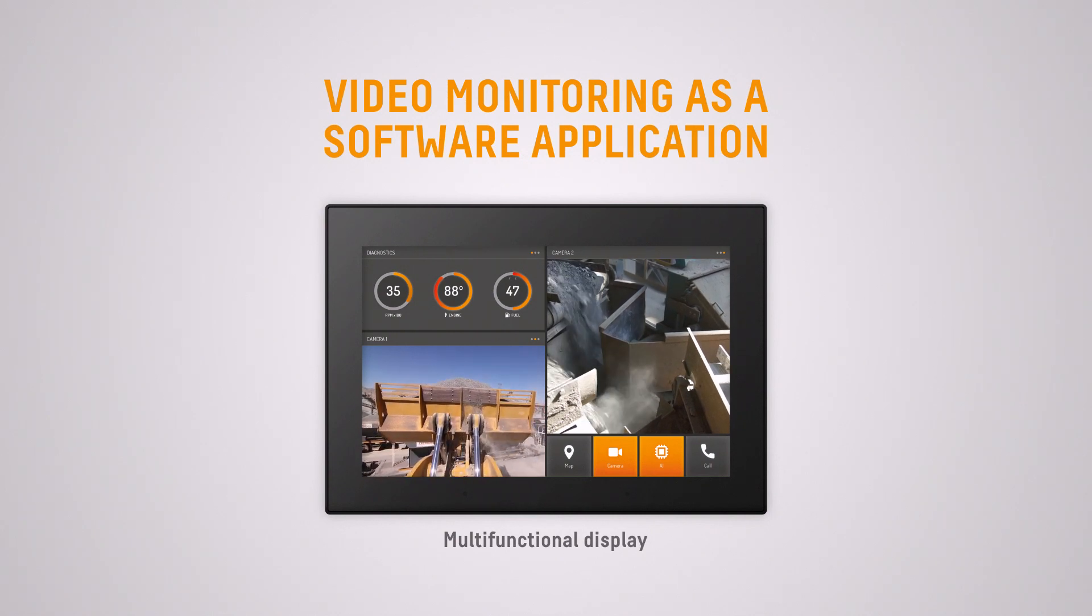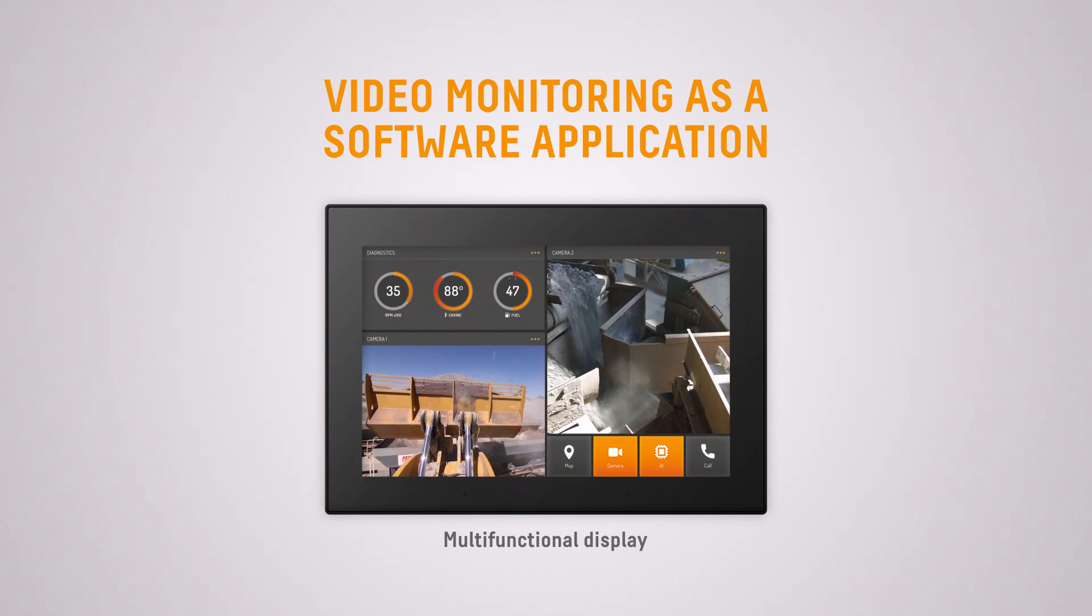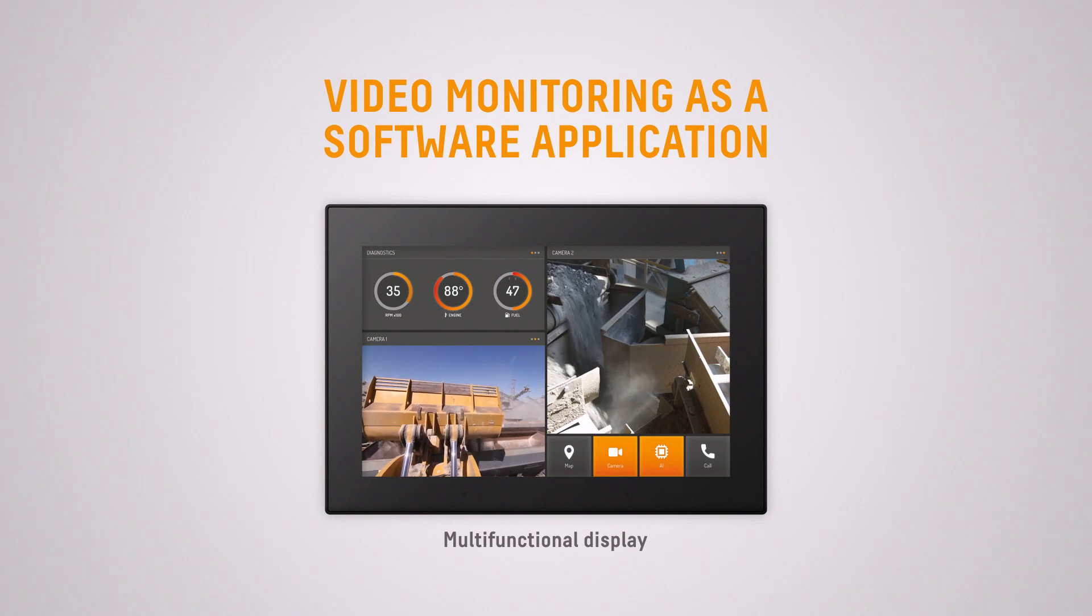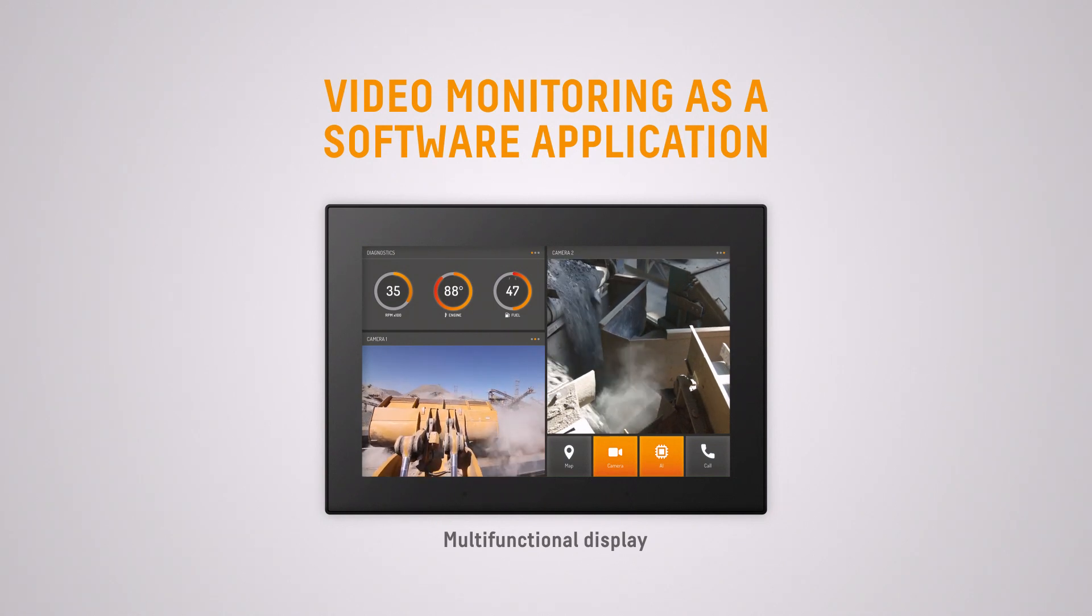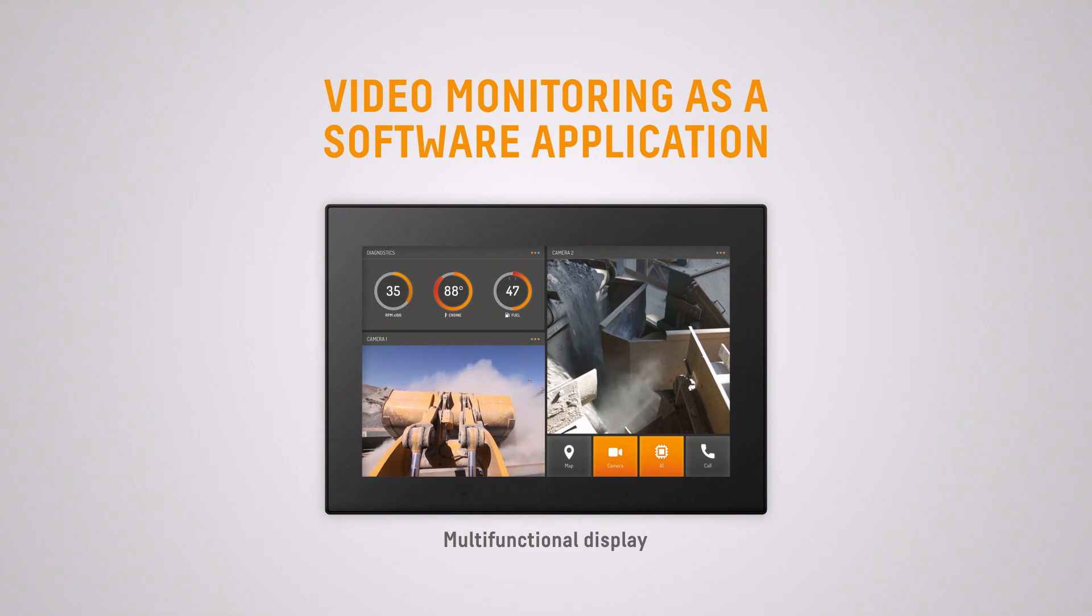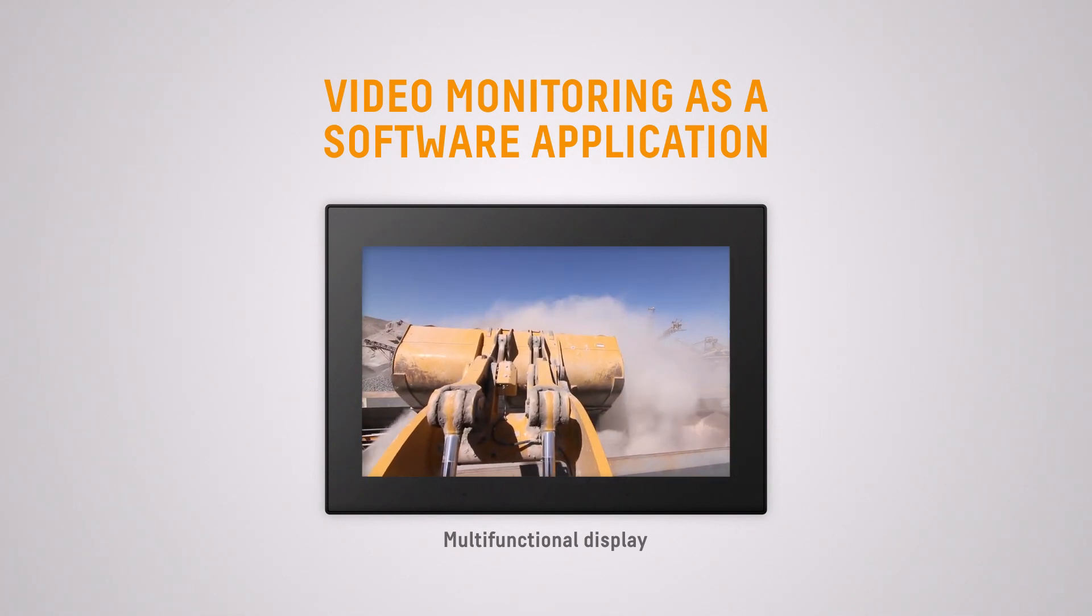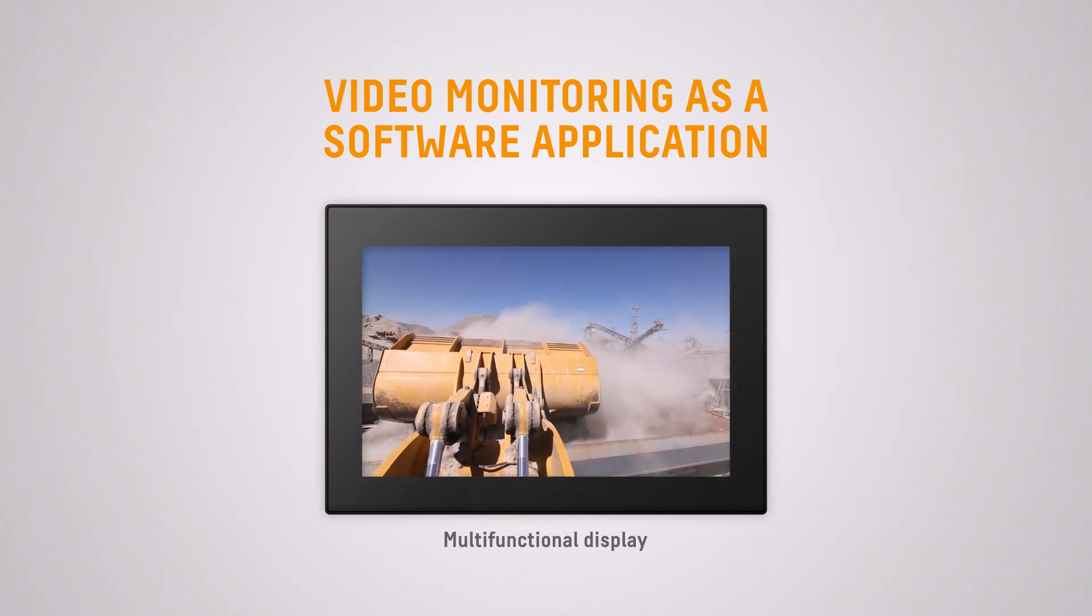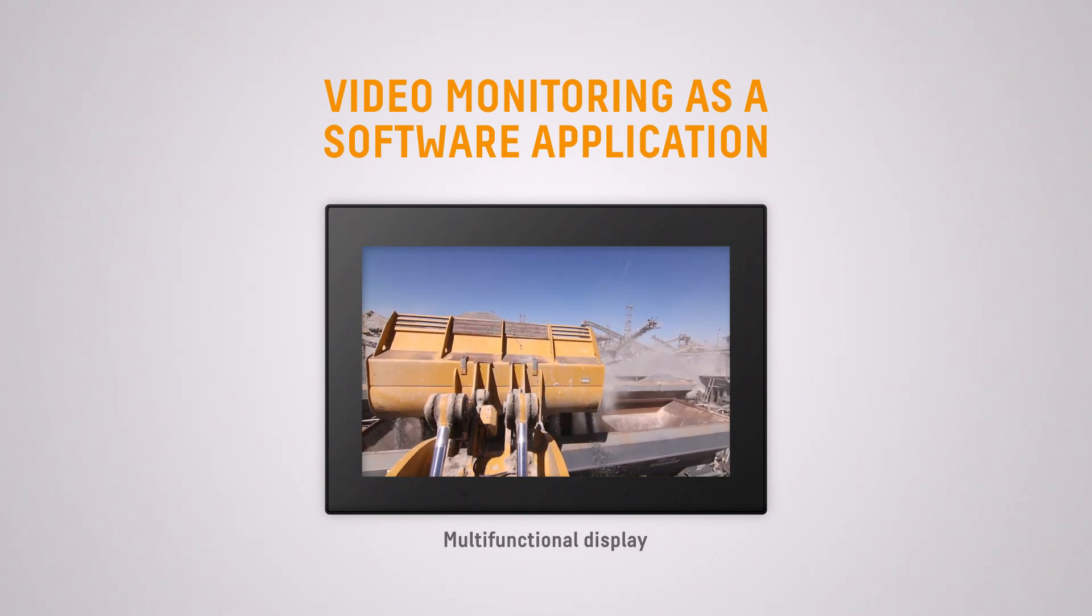A better solution is to have the video application that runs when needed on a larger multifunctional display. This enables you to integrate video with other HMI functions. It enables you to blow up the video image in full screen mode when the video information is critical instead of relying on a fixed form factor of a dedicated, usually smaller camera monitor.